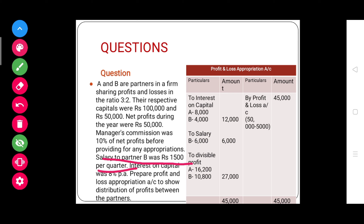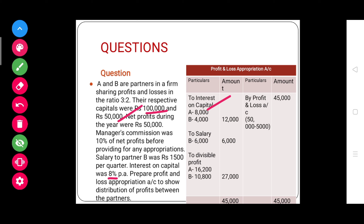Now we record all the appropriations given in the question. First, salary to partner B is fifteen hundred per quarter. Always remember, when preparing the profit and loss appropriation account we record annual salary, so fifteen hundred multiplied by four equals six thousand. Interest on capital is provided to both partners at eight percent: one lakh multiplied by eight percent equals eight thousand, and fifty thousand multiplied by eight percent equals four thousand — so interest on capital totals twelve thousand.